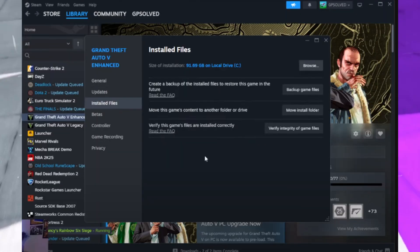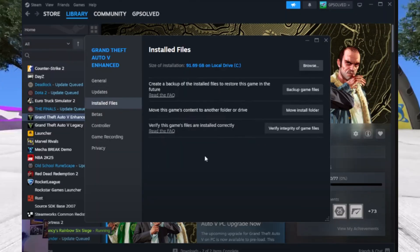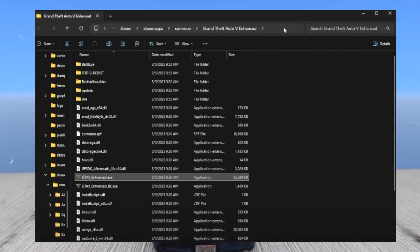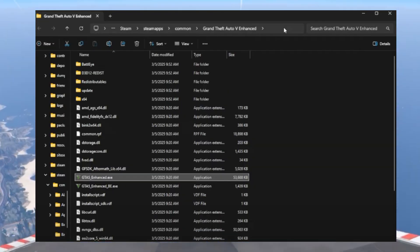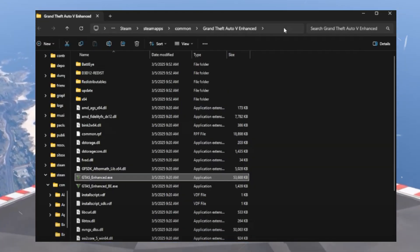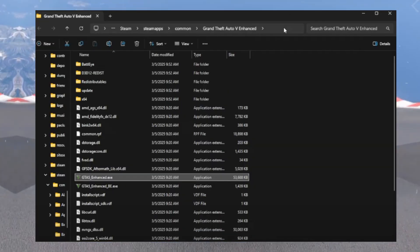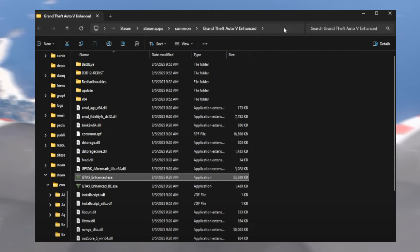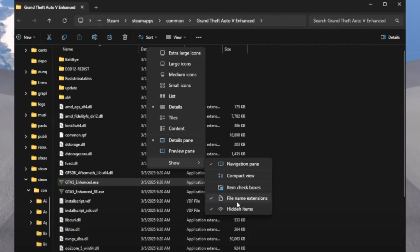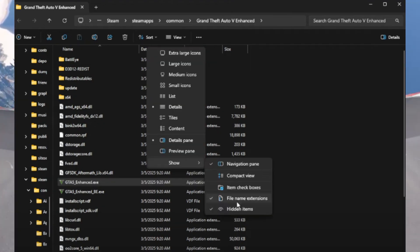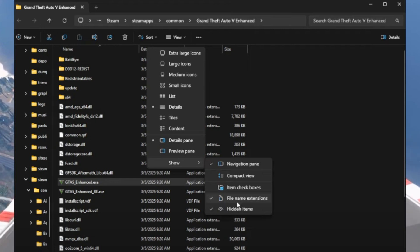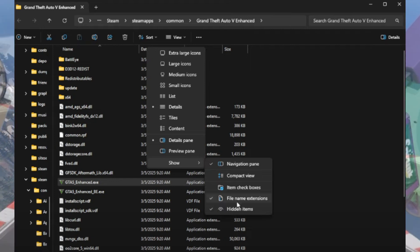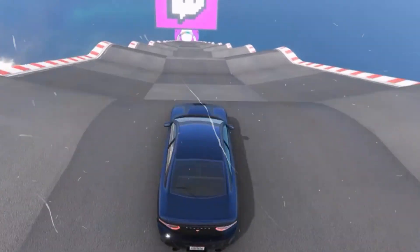In the new window, locate the GTA 5 Enhanced exe file. If you don't see the file extension .exe, click on View, then Show File Name Extensions to make it visible. Once you have found the GTA 5 Enhanced Edition file, copy this file and exit Steam to proceed with the next step.